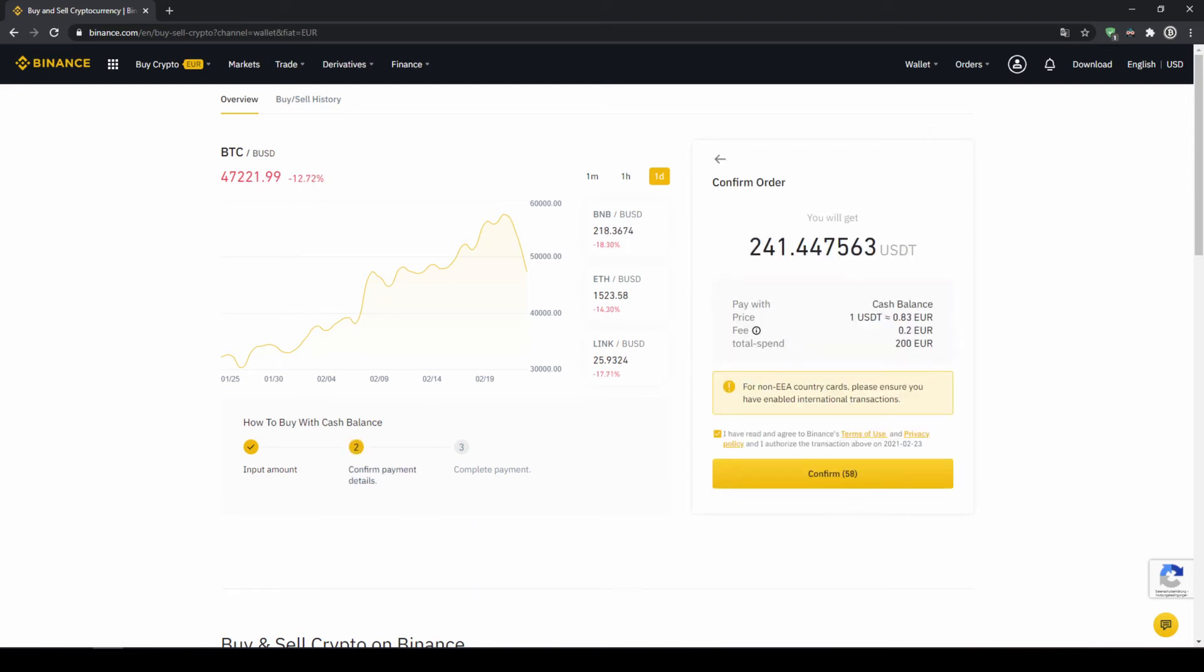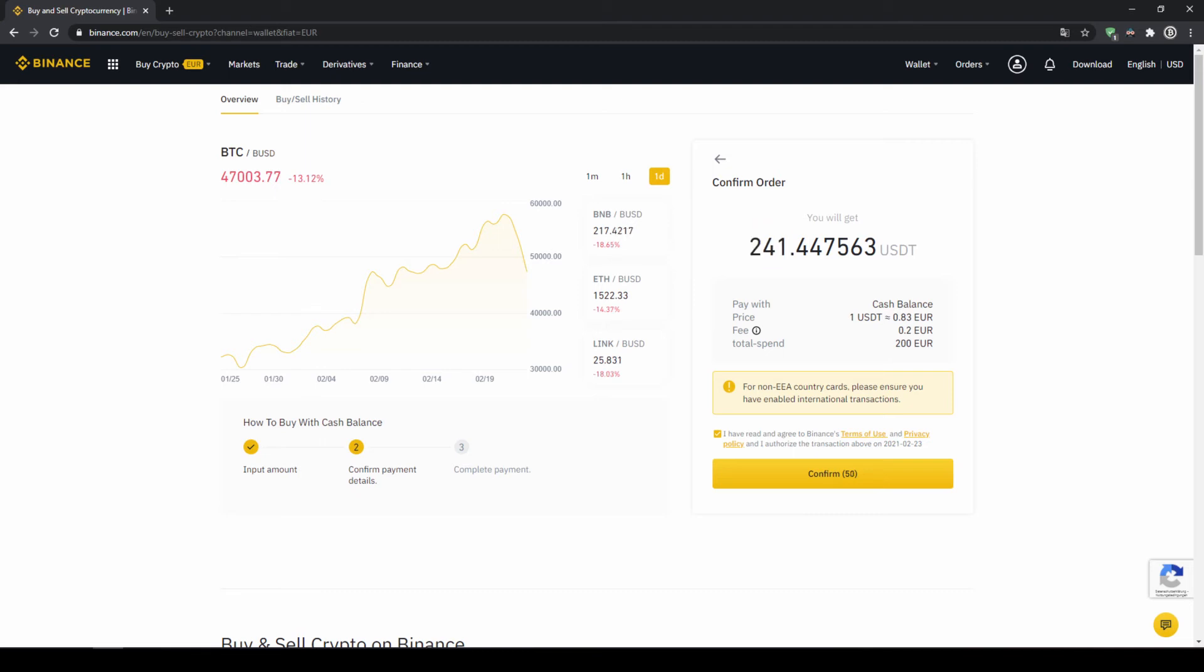Then I will get to this confirmation page where I can see again exactly how much US dollar tether I'm getting. In this case, it would be 241. You can see at what price I'm buying, how much fees I'm paying and how much I'm exchanging in total. Then I'll just click on confirm.